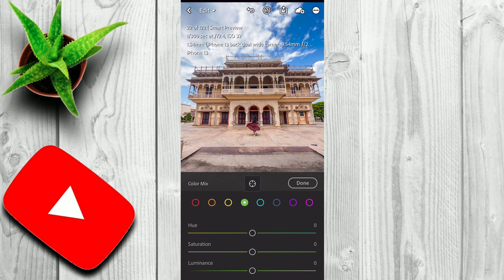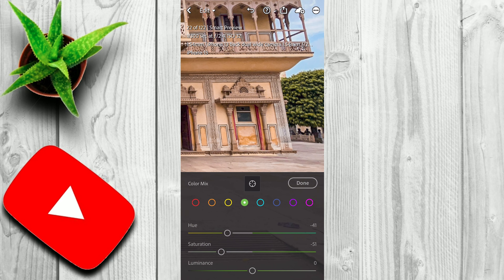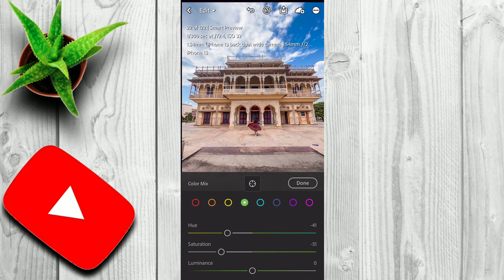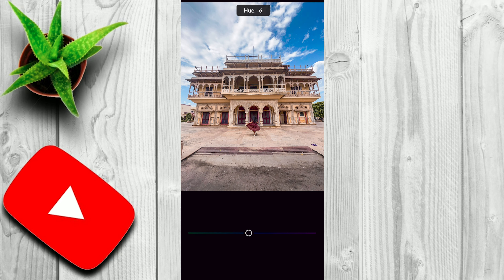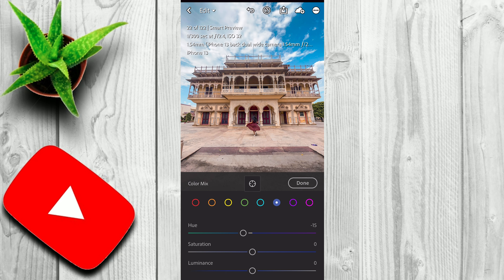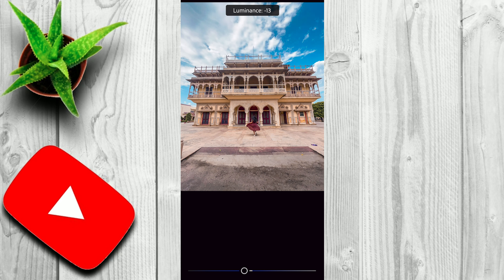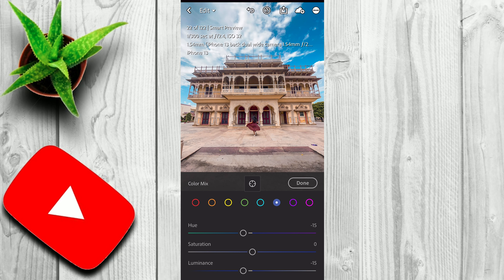Now I'll go to orange color. Here I will increase some luminance, because orange color is allocated for skin color. Then I'll go to yellow color and I'll move the Hue slider towards the left side — that's what I like. Next, I'll go to green color. Here I'll also move the Hue slider towards the left, and I'll also decrease saturation. You can see the green color here on the right side.